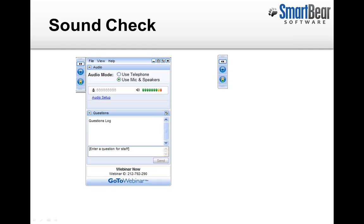Before we get started, I want to make sure that everyone can hear me okay. If you could please locate the Q&A panel on your screen — if it's not visible right now, it's probably been minimized down to a small toolbar in the top right corner. Just click the arrow button to expand the panel back to its full size. If you can hear me okay, just type the word 'sound' into that panel.